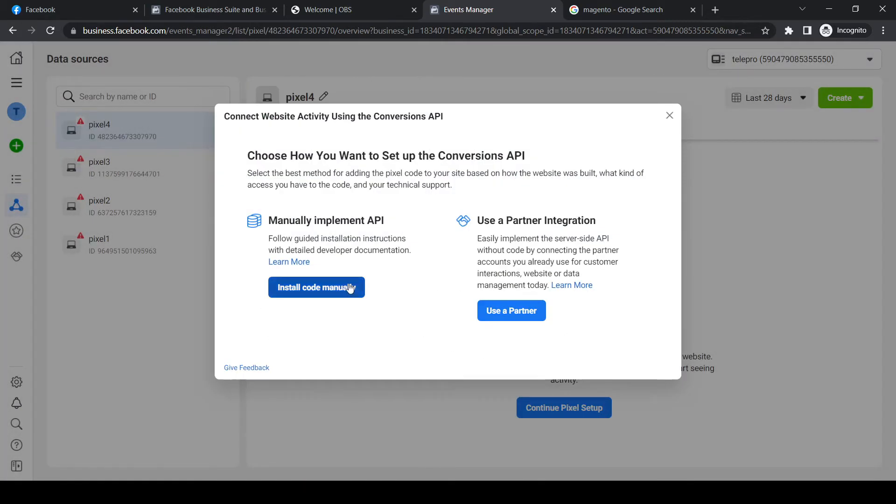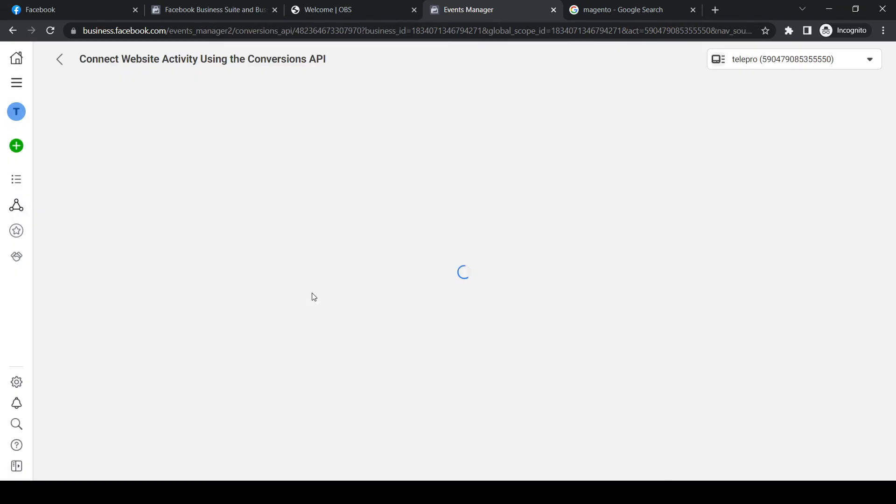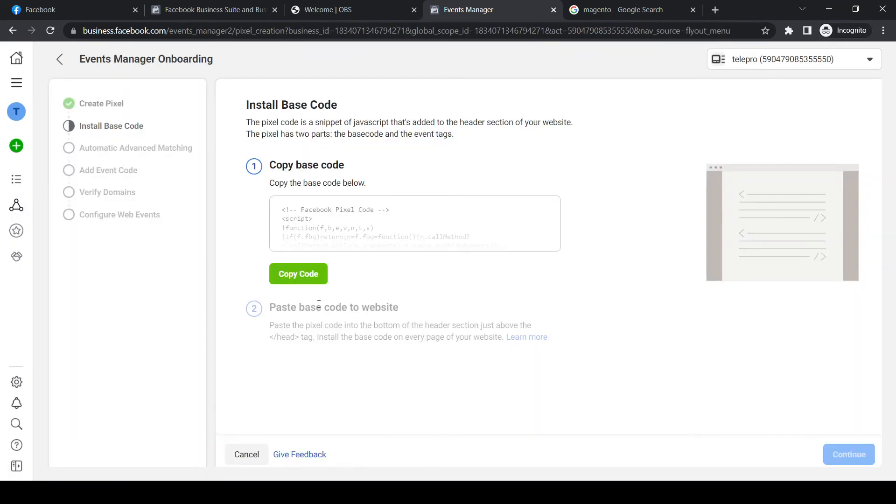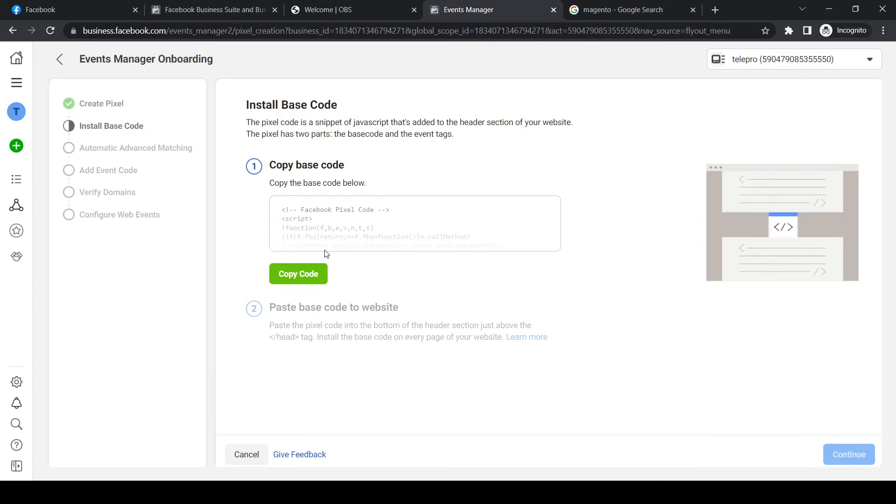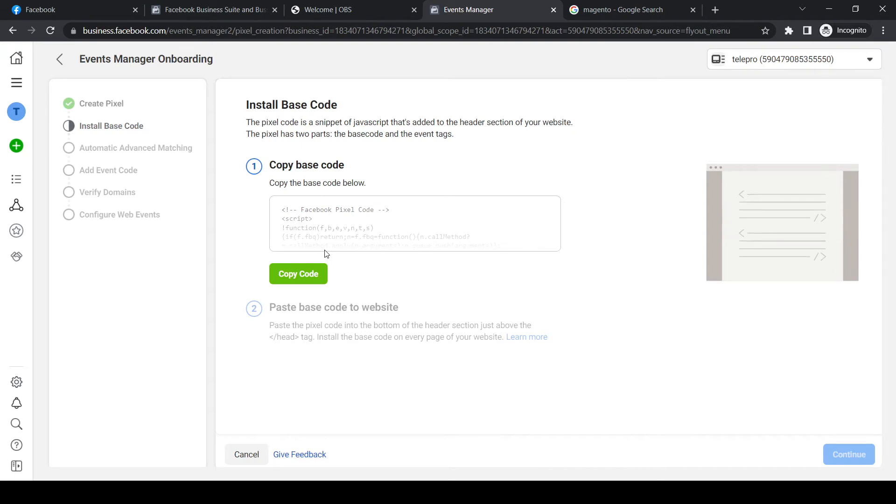Now we have to manually implement the code to our store or to our Magento account. Hit install code manually, just like that. Then we have to install the base code. What you have to do is copy this base code and put it on our website.